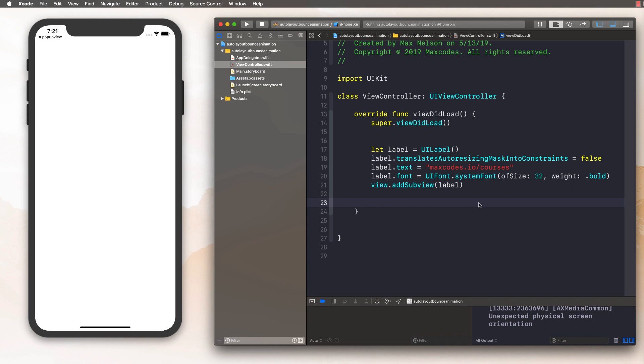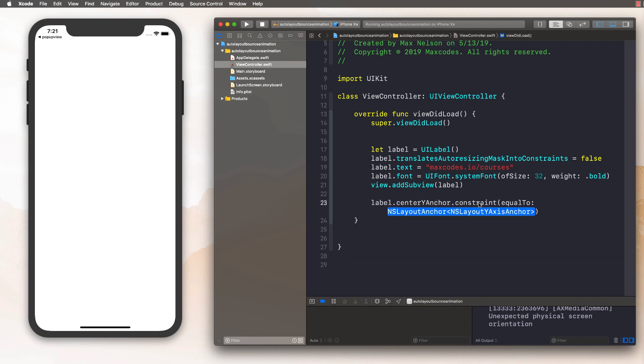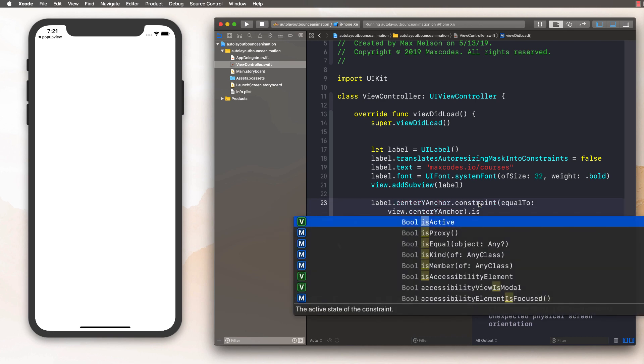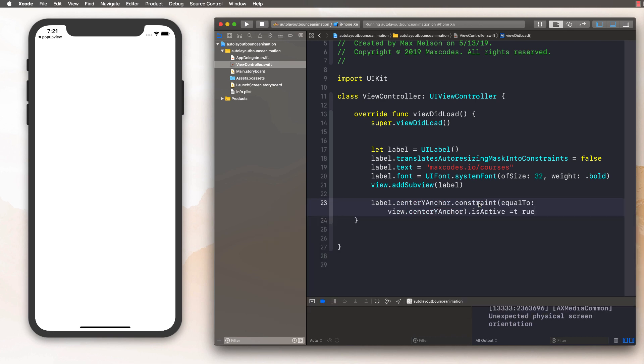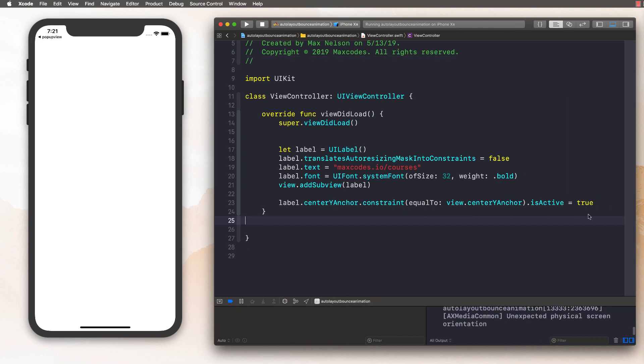So you don't see anything on the screen for a very good reason. We actually didn't write any auto layout constraints. So let's go ahead and write some by saying label dot center Y anchor dot constraint is equal to view dot center Y anchor. And then we'll just activate that. And that's another thing. I have like seven courses out right now. And the two that I'm working on, I'm working on an in-app purchase course and an animations course.